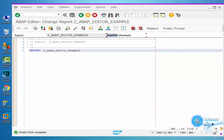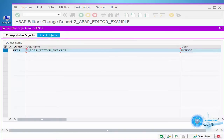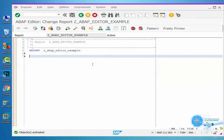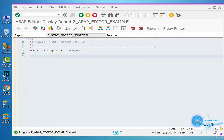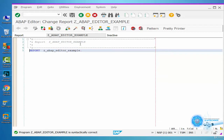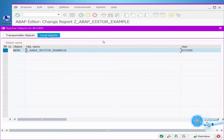Now we can press the Active button to activate the inactive program. That's what it looks like when the program is activated. We can press F1 to display it or change the mode. Click on the Check button and we can check for program syntax errors. Activate program.